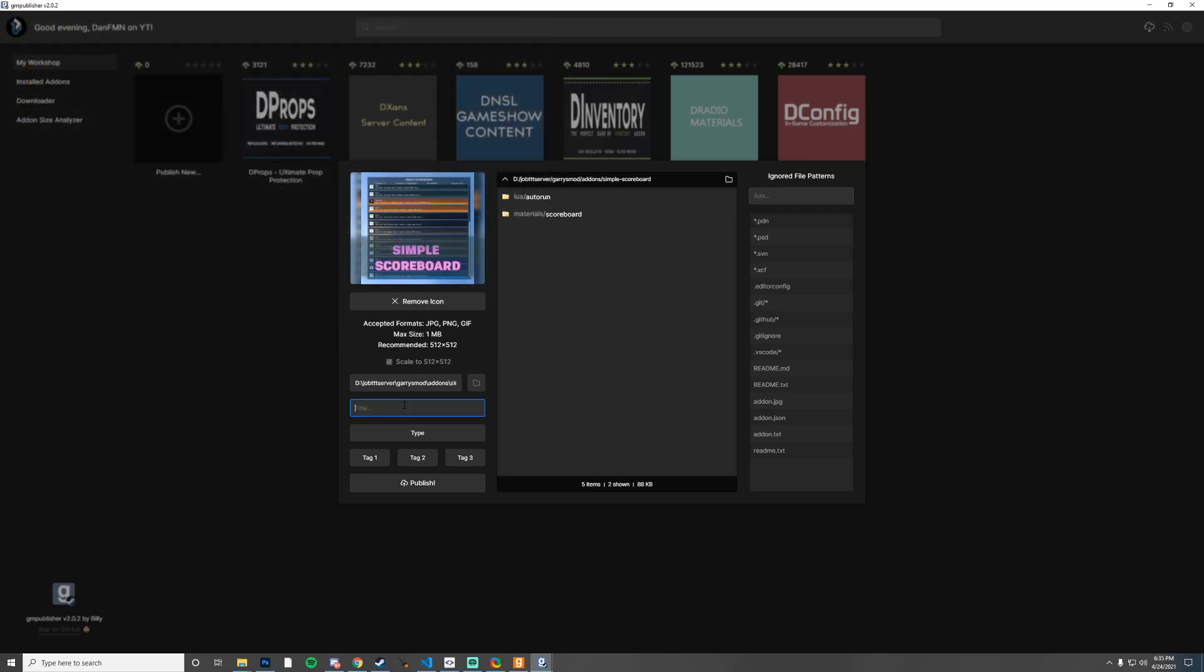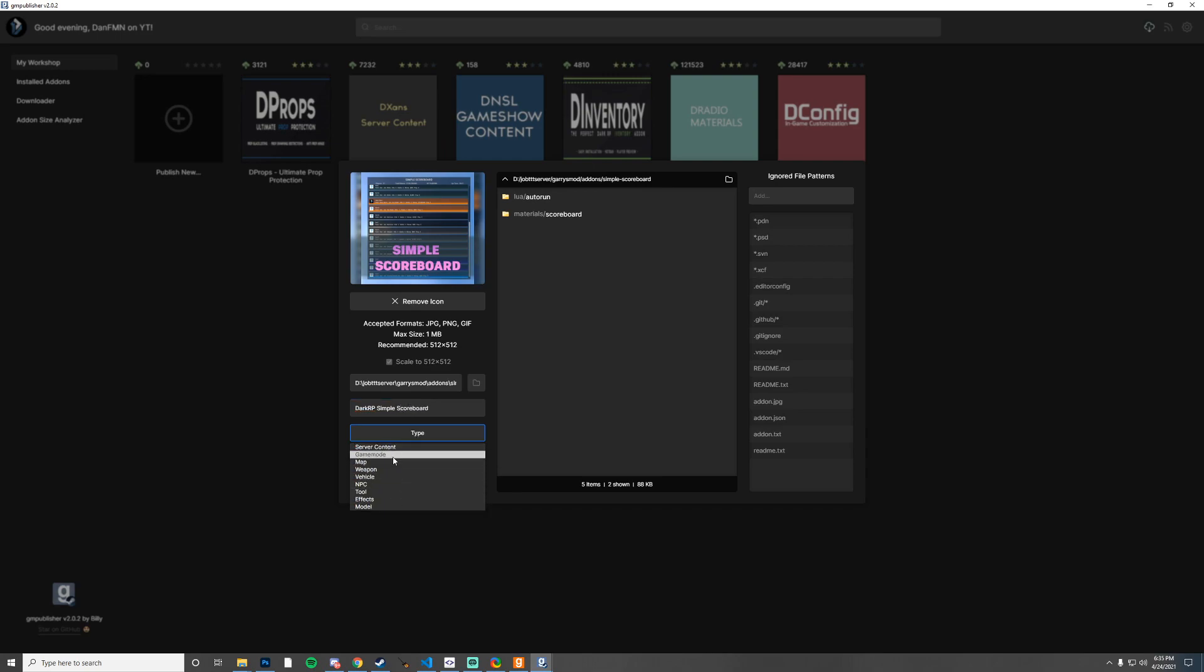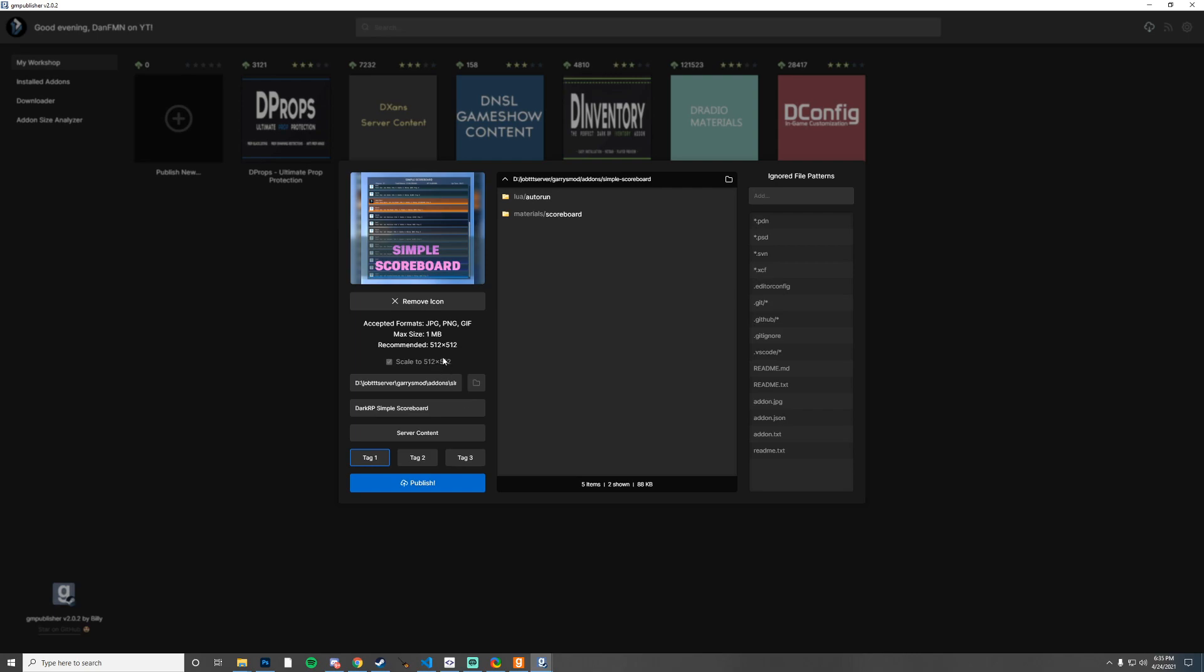I'm going to call this DarkRP Simple Scoreboard and the type, let's just go with Server Content and we'll say that this is for Role Play.